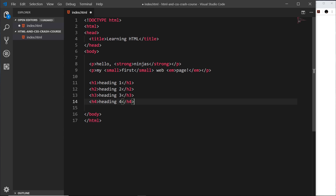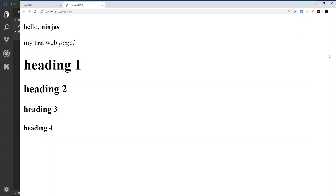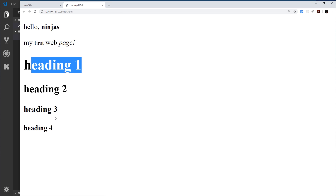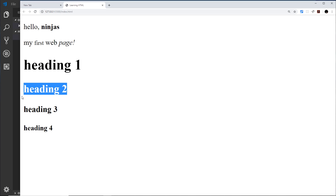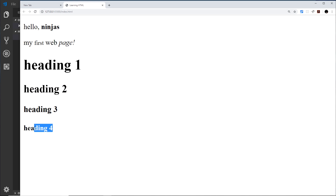If I save and preview, we can see the headings are getting smaller as the number gets larger. That might seem counterintuitive, but h1 is the most important heading and h6 is the least important. You might use h1 for the site title, h2 for a section, h3 for an article heading, and h4 for sub-navigation inside the article.